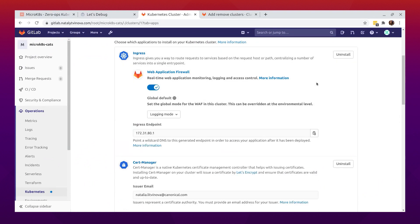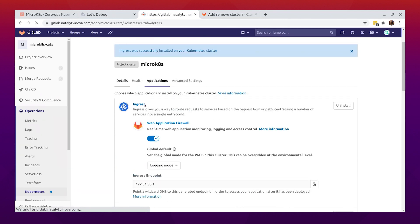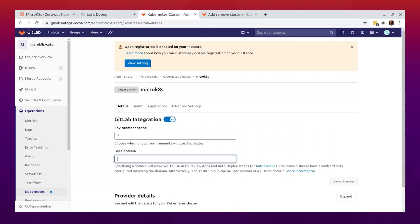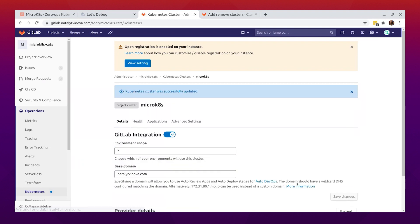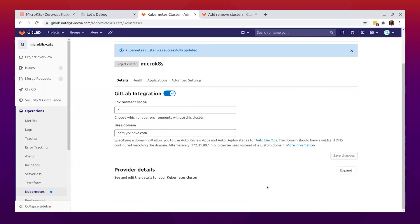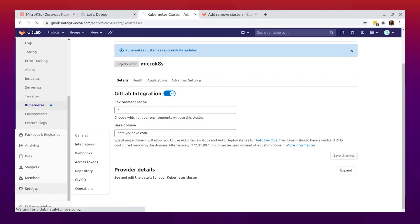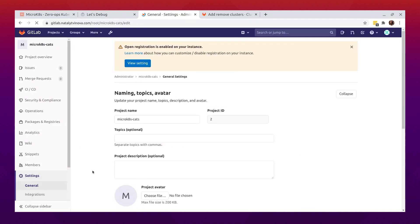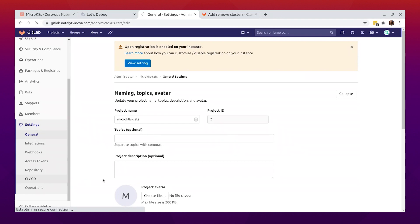Now we can install Ingress. To be able to run auto review and auto deploy stages, we need to set up a base domain and point wildcard DNS to the Ingress endpoint. We can set the base domain here. I already pointed my domain to the Ingress IP address. I will also disable the testing stages because I don't want to run testing for this project. You can do it in the CI/CD section of the settings.